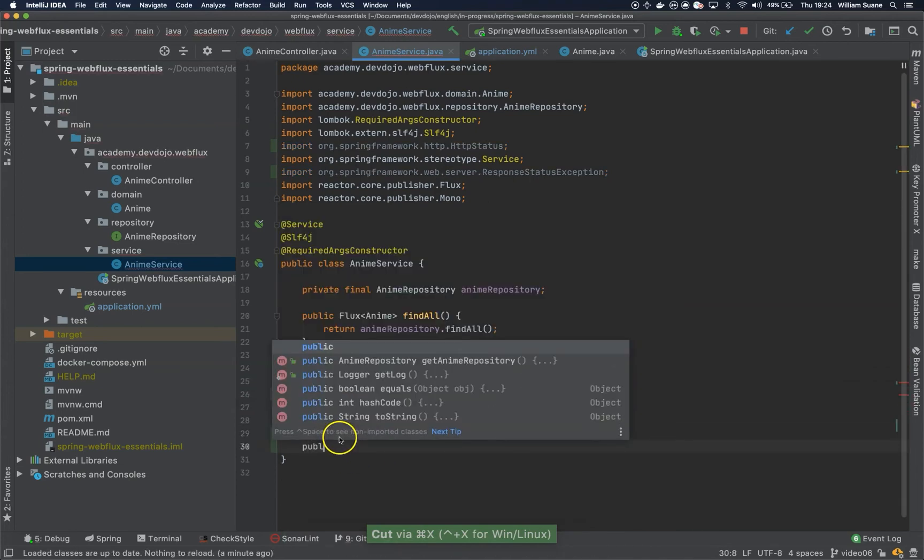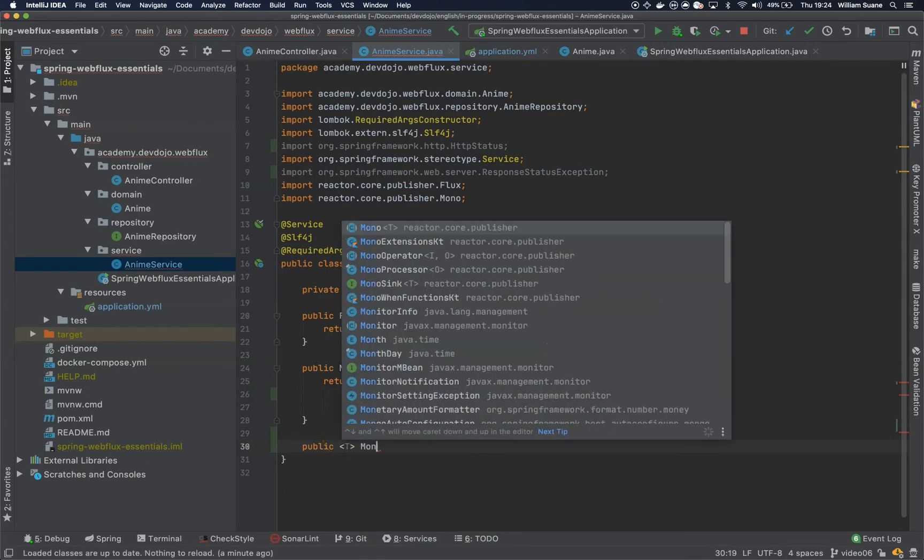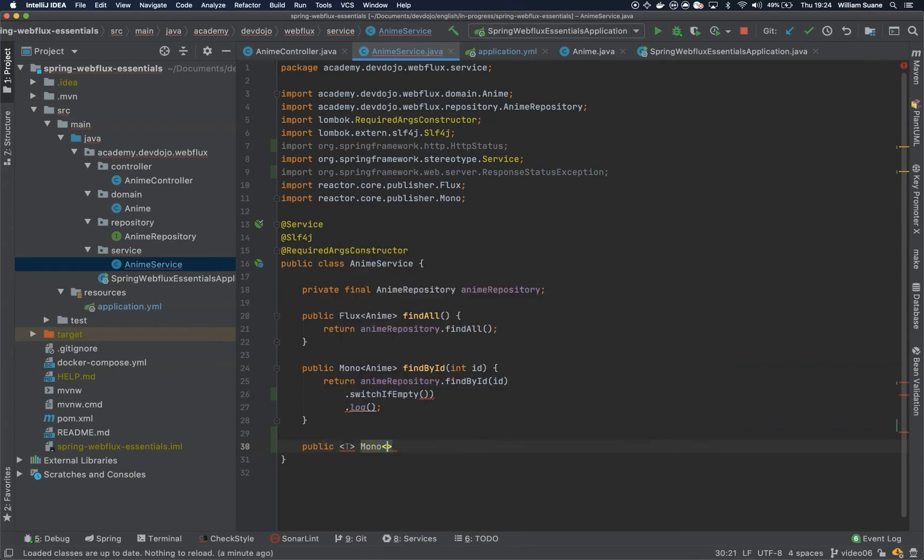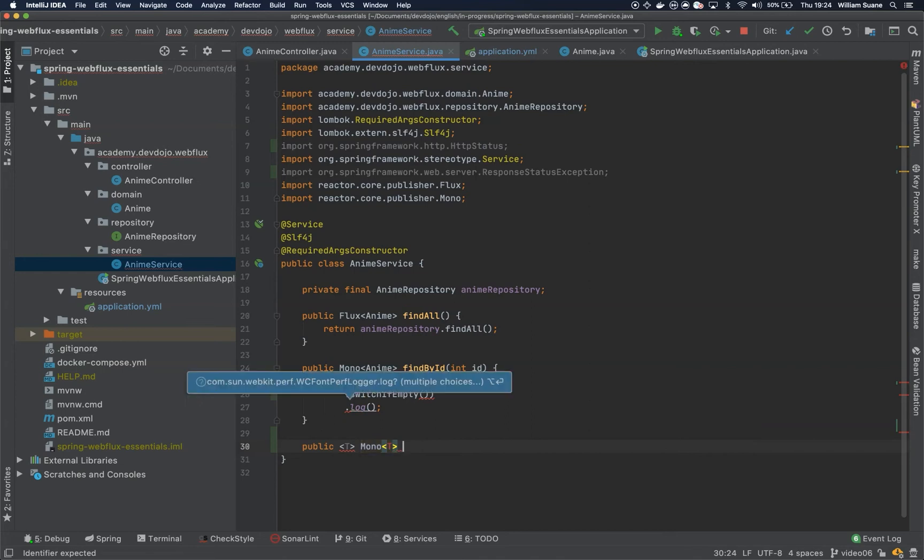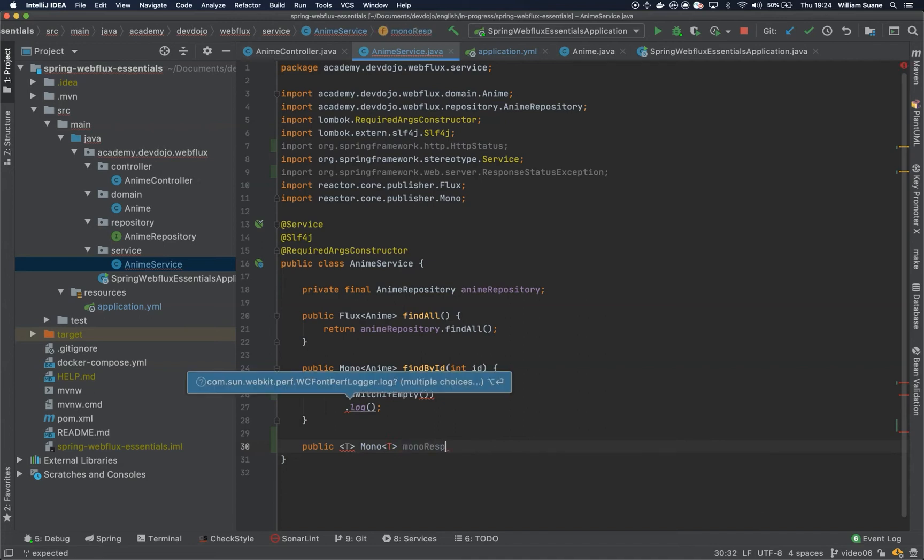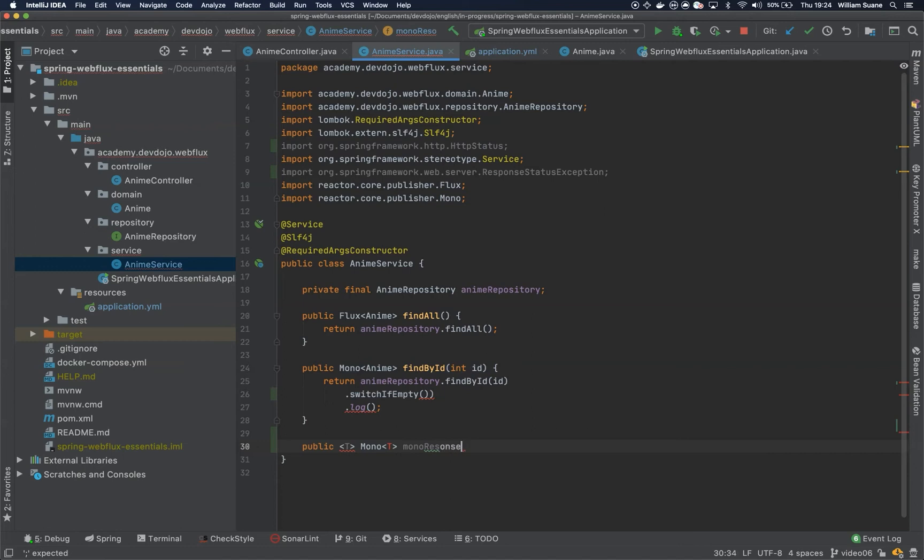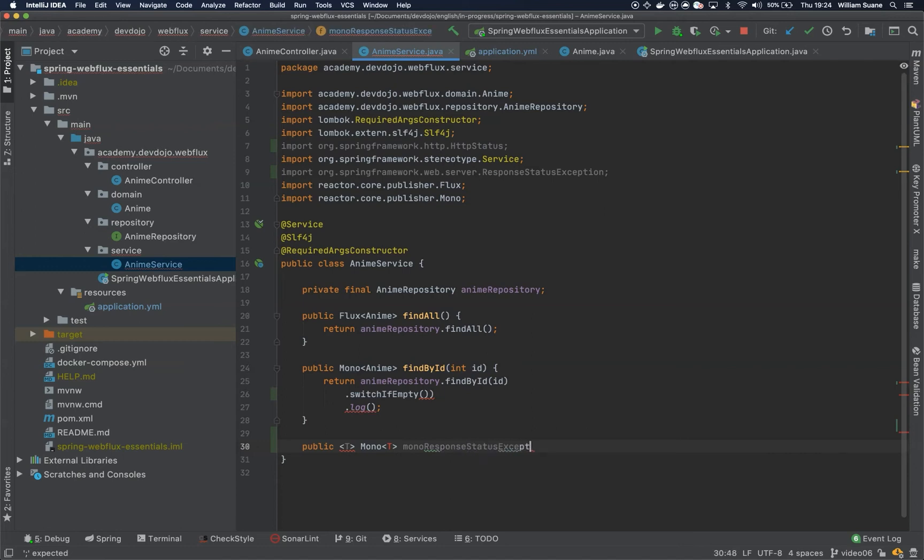Let's return this guy. We can create public T mono T, mono response status exception.